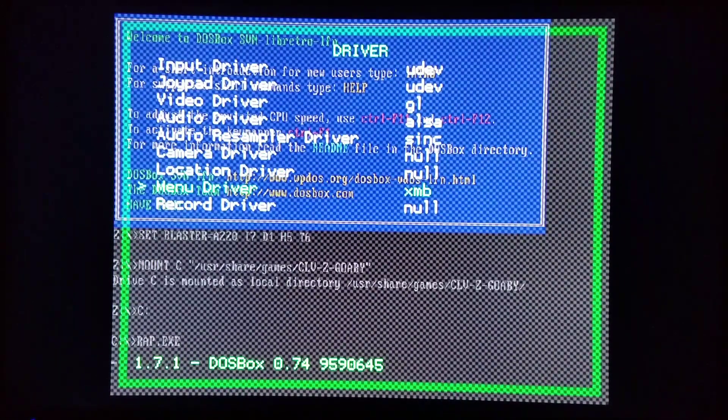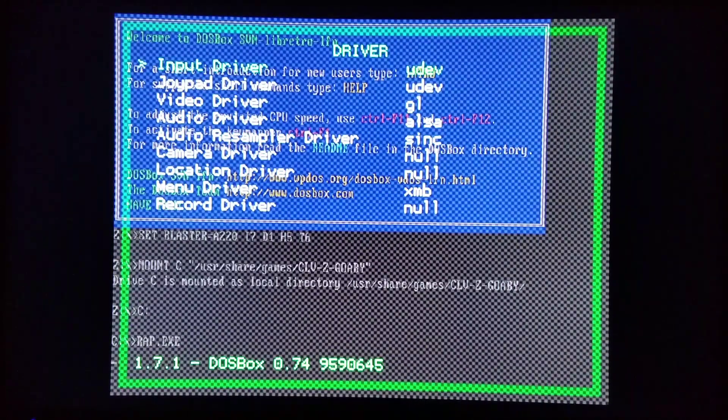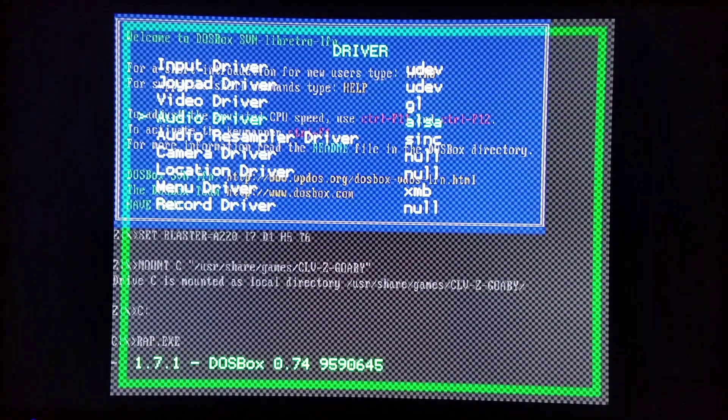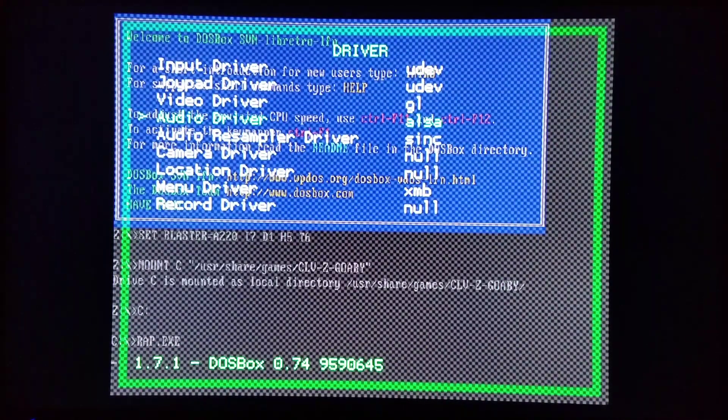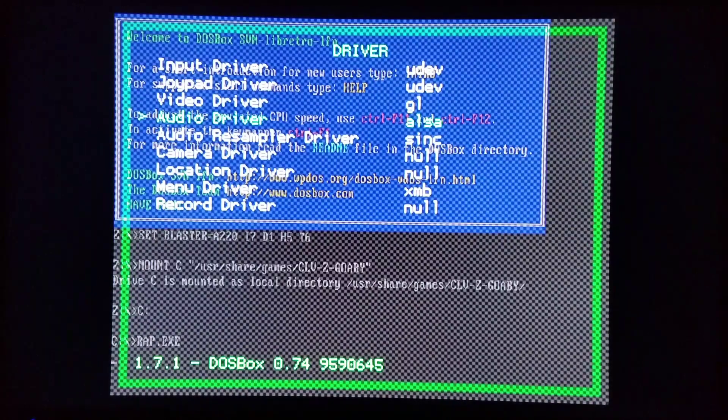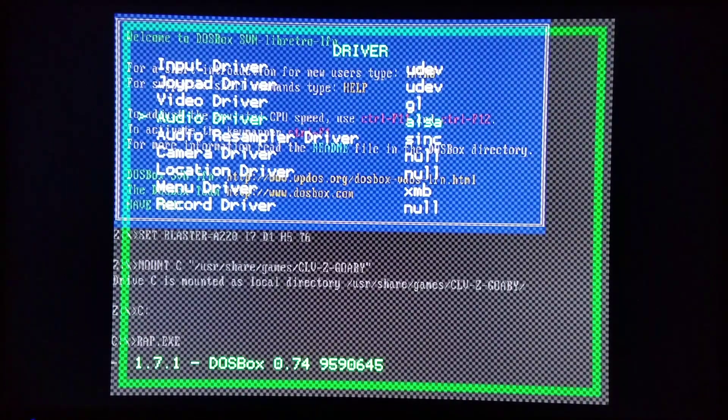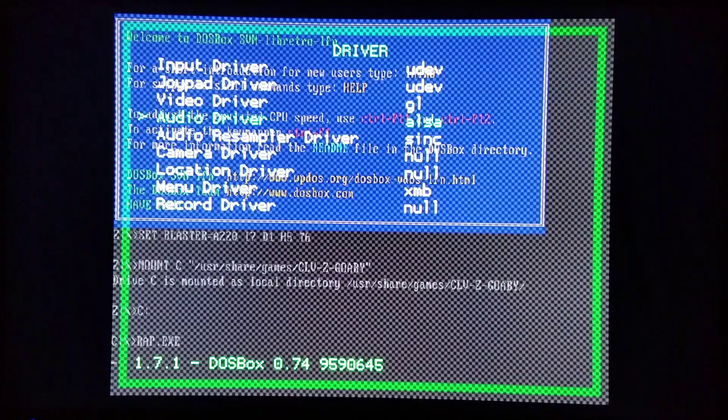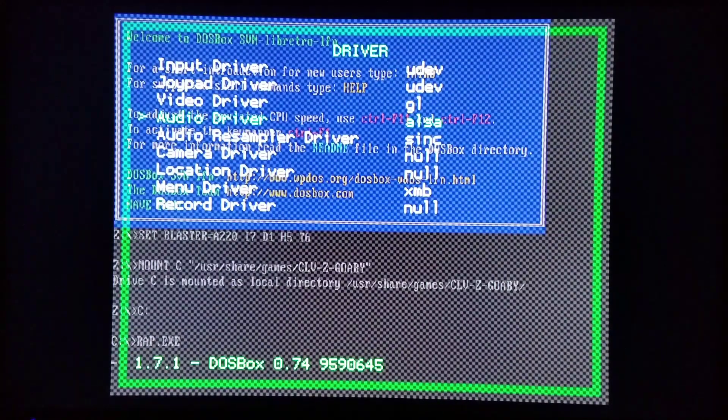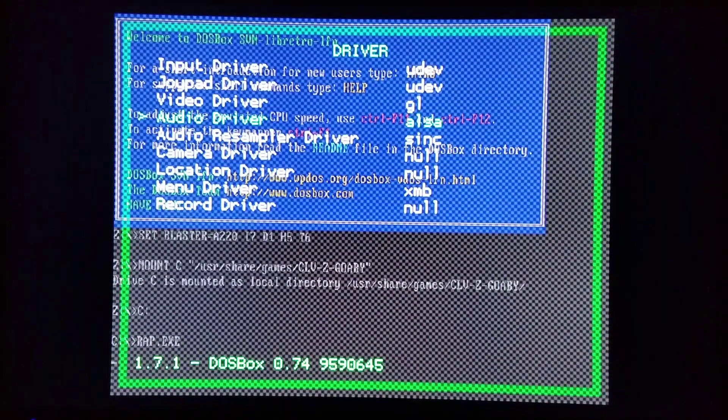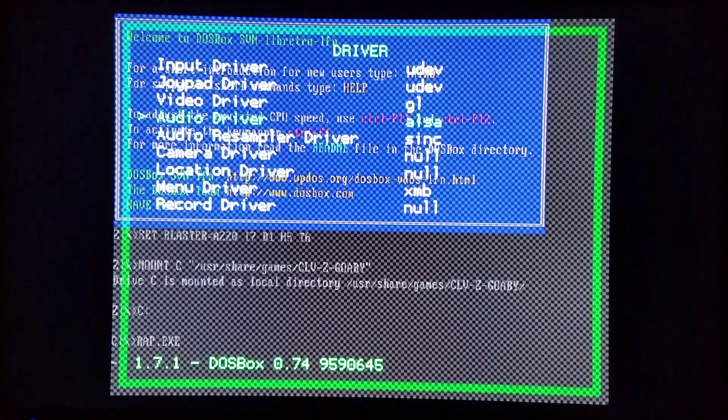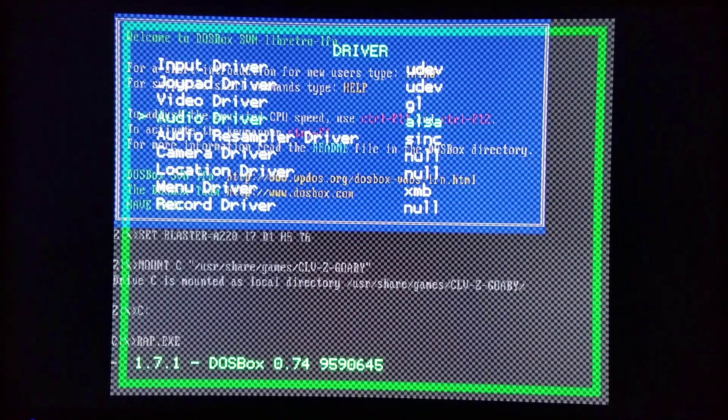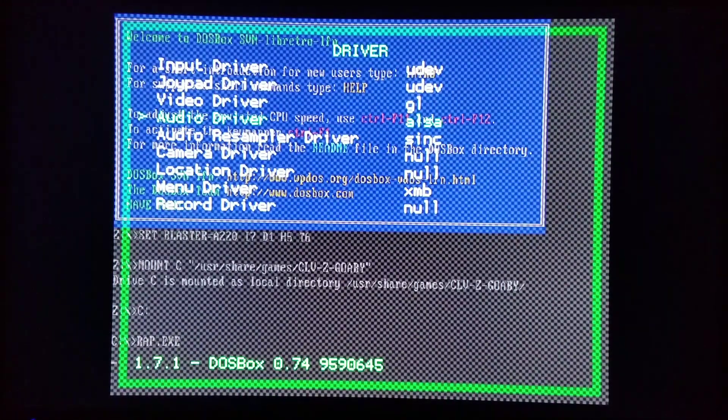If you end up messing up by changing something, say you try changing your audio driver and all of a sudden you have no sound for anything in RetroArch, just completely uninstall RetroArch and then reinstall it and you'll be good to go again. That's a good thing to do when you mess up on controller inputs, audio settings, video settings.